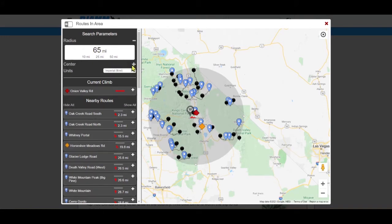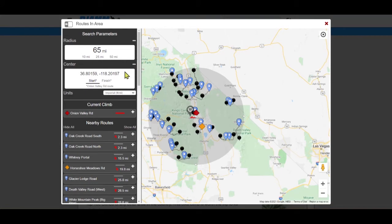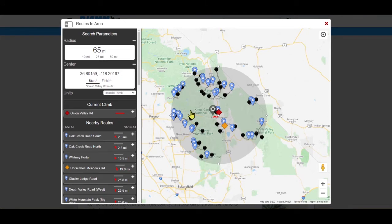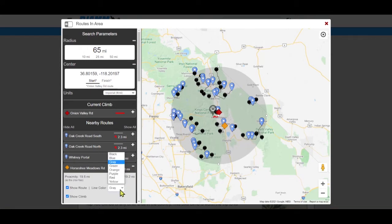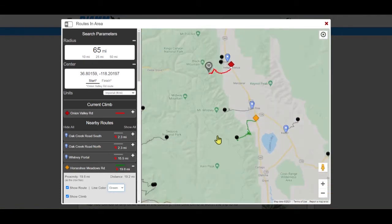The latitude and longitude coordinates are accessed via the center line in the left panel. The default color for the climb page you are on will be red, and all other route lines gray. You may change the colors of any route, including the main route, so that you can better visualize where routes of interest are in relation to each other and your main route.